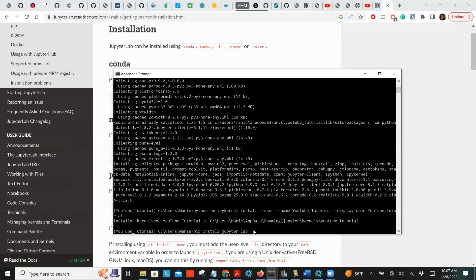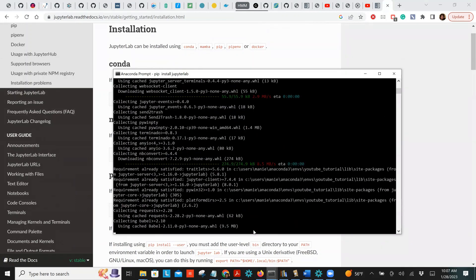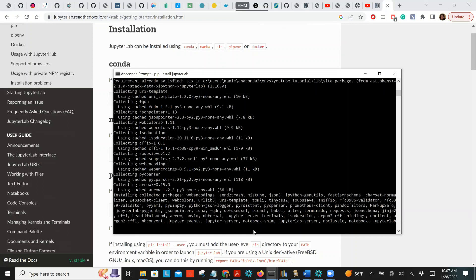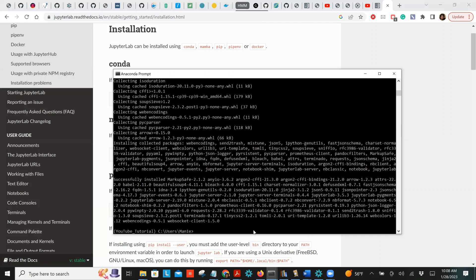Trust me, once you use Jupyter Lab you never go back to Jupyter Notebook. I'm not opposing Jupyter Notebook, but Jupyter Lab is much more useful and intuitive — you have access to all your virtual environments, all your Python files, everything. Give it time to install.